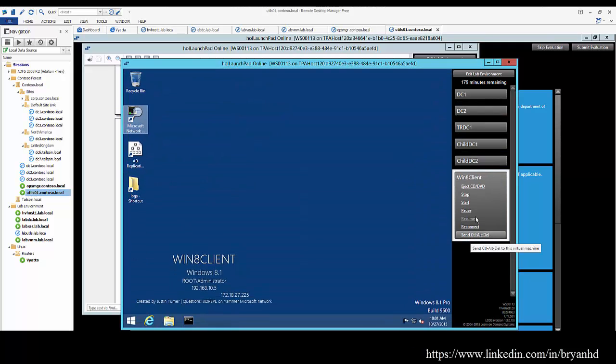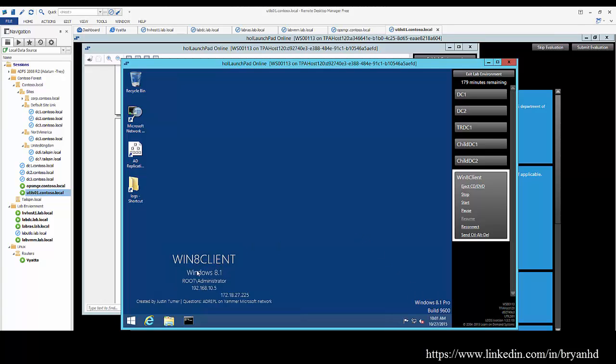We also have a Windows 8 client and you'll notice that this Windows 8 client has internet access. So not only can you use this lab to perform the steps in the guide, but you could conceivably use this lab to test out many scenarios, download different applications and whatnot, and test this out while the lab's persistent. It's only going to persist for 179 minutes, but that should give you a good amount of time to actually play with different scenarios.